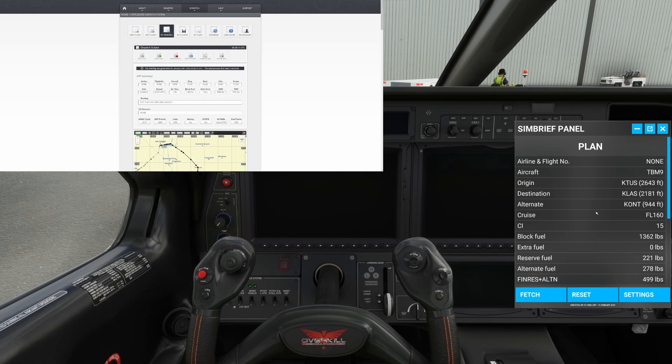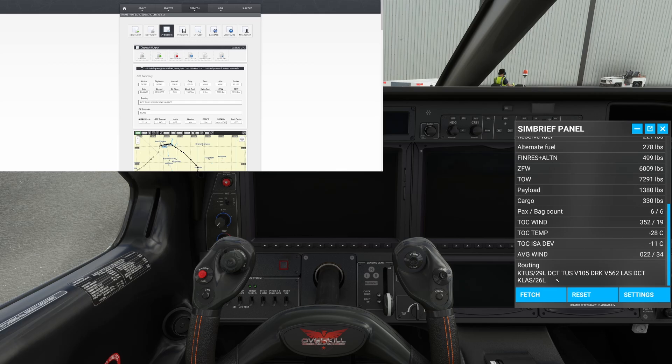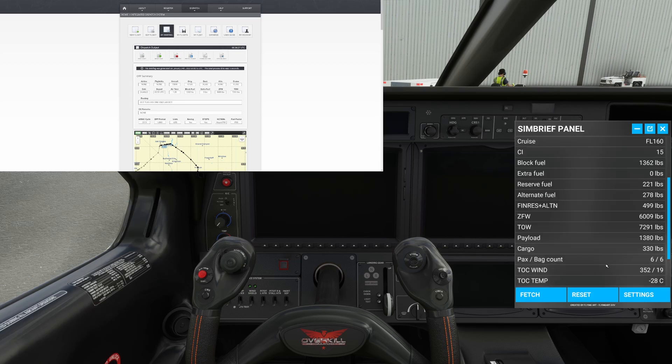And check this out. That was instantaneous. Now, it gives you all of the primary information. So you have your route. So here, we're coming off of runway 29 left and flying direct to the Tucson waypoint, jumping on the V-105, direct into Las Vegas on runway 26 left. But it gives you everything else that you need.